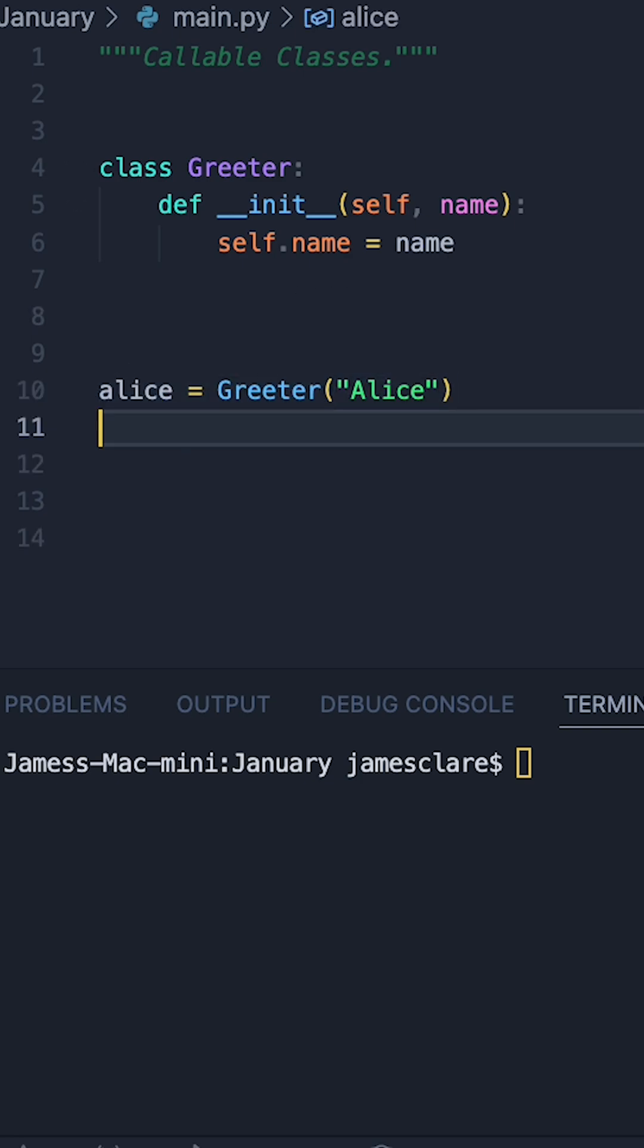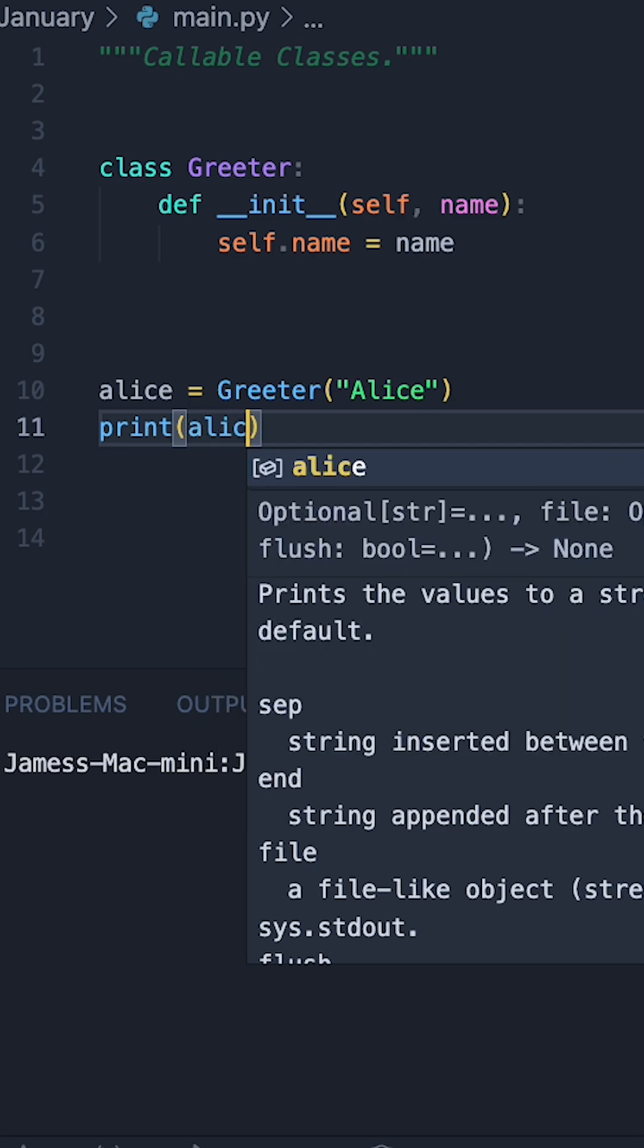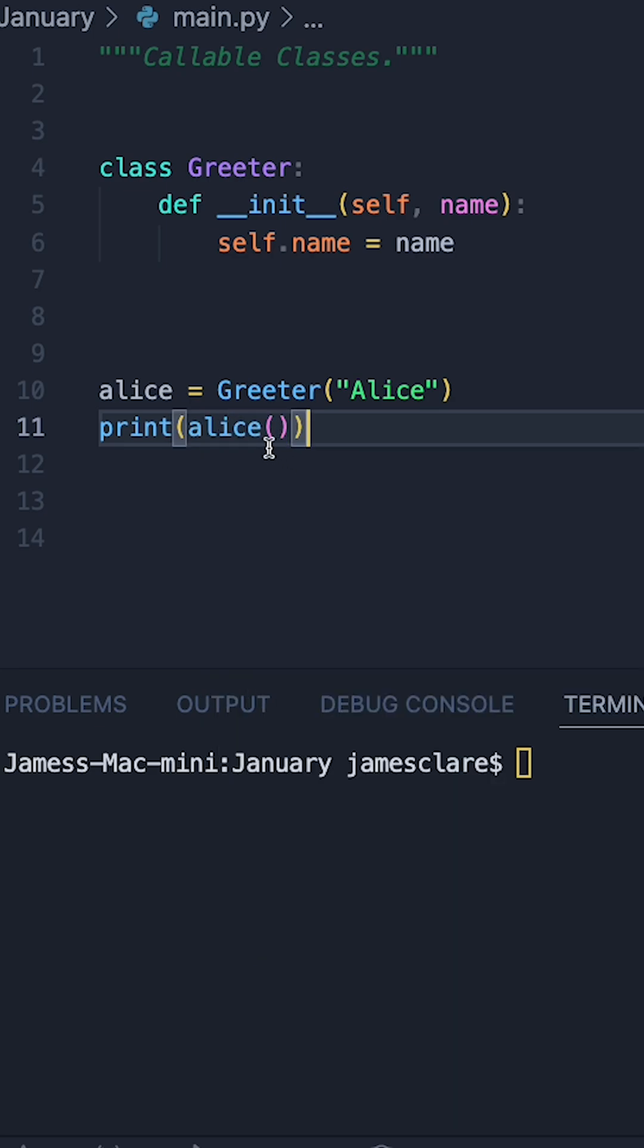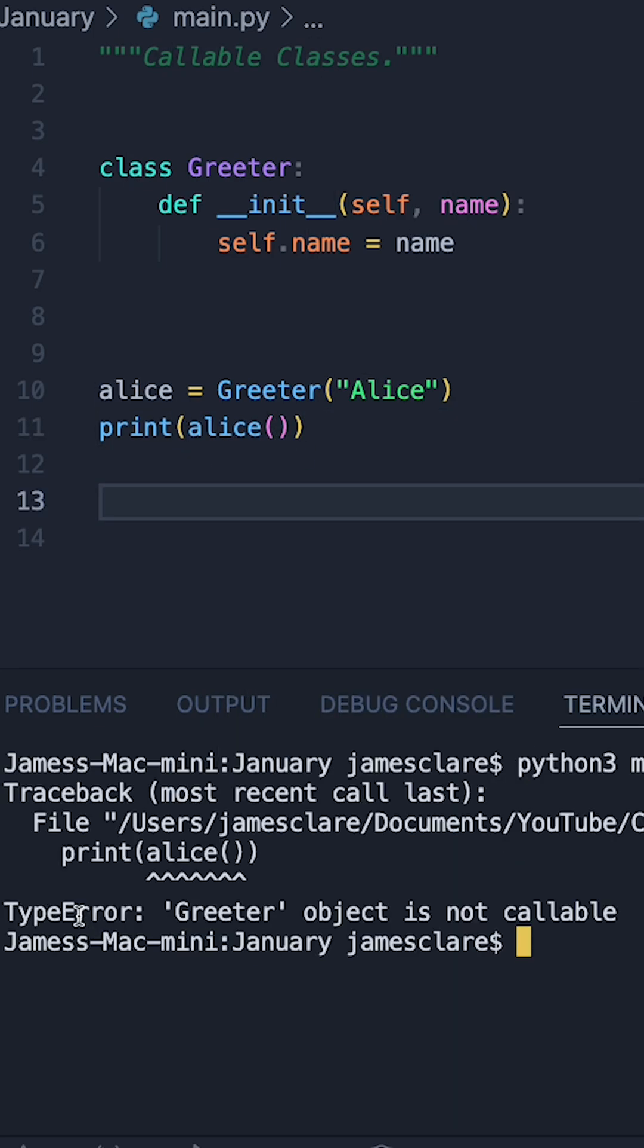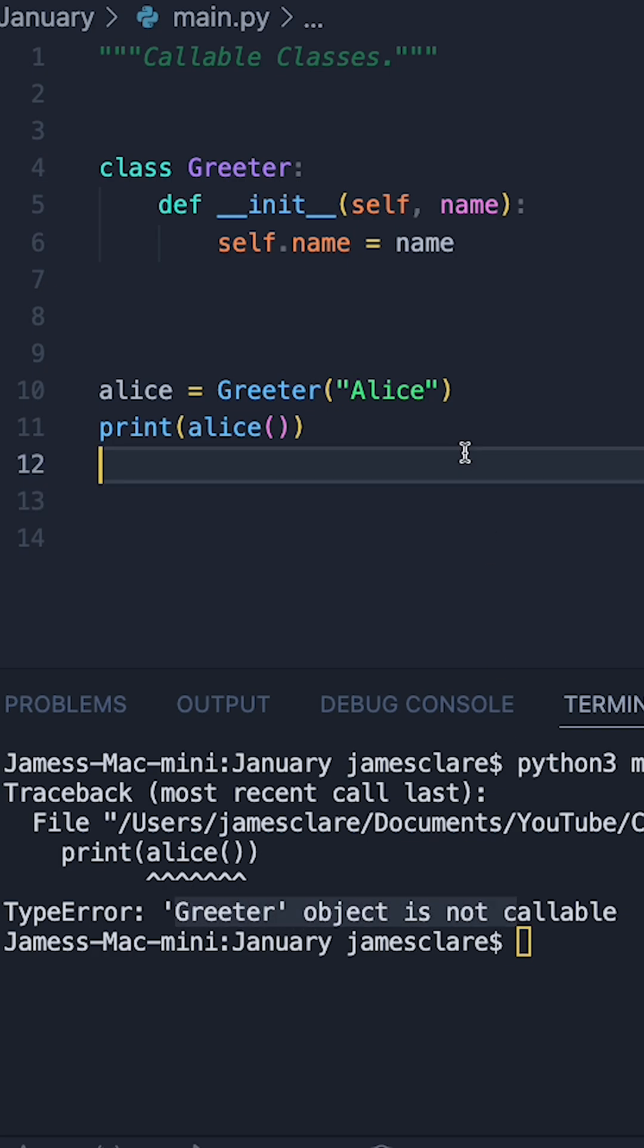Now, let's just try and do something interesting. Let's say Alice, and then try and do a function call like this, as if this was a callable object. And of course, we get an error saying the Greeter object is not callable.